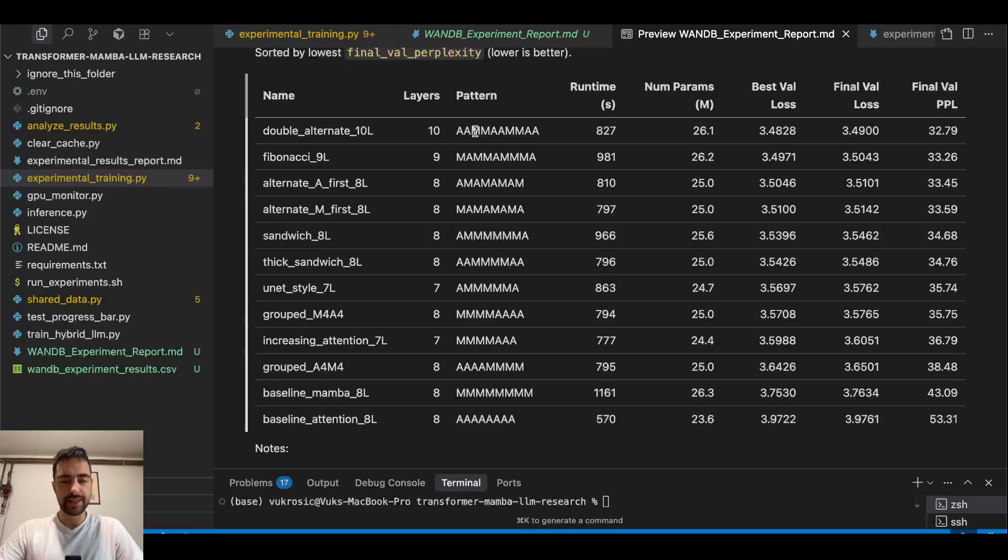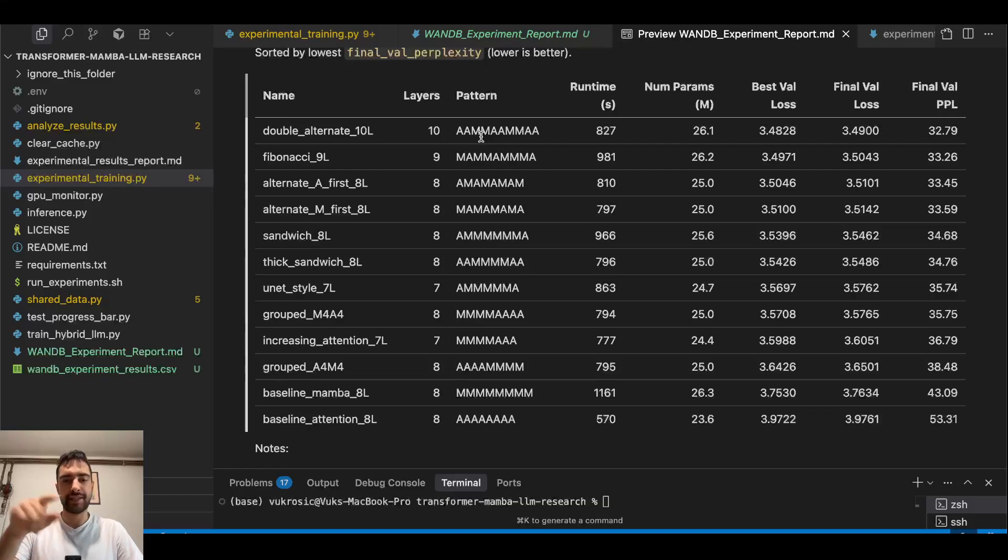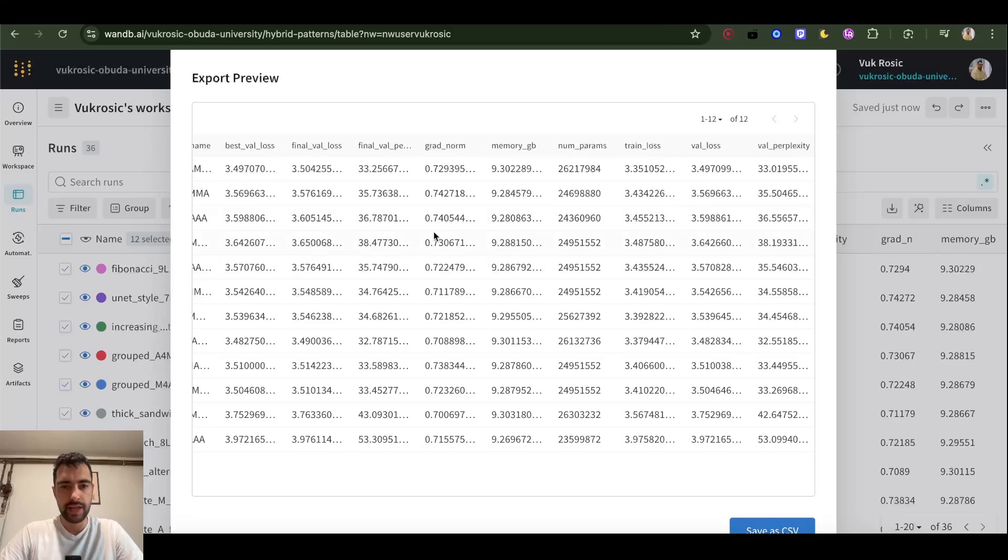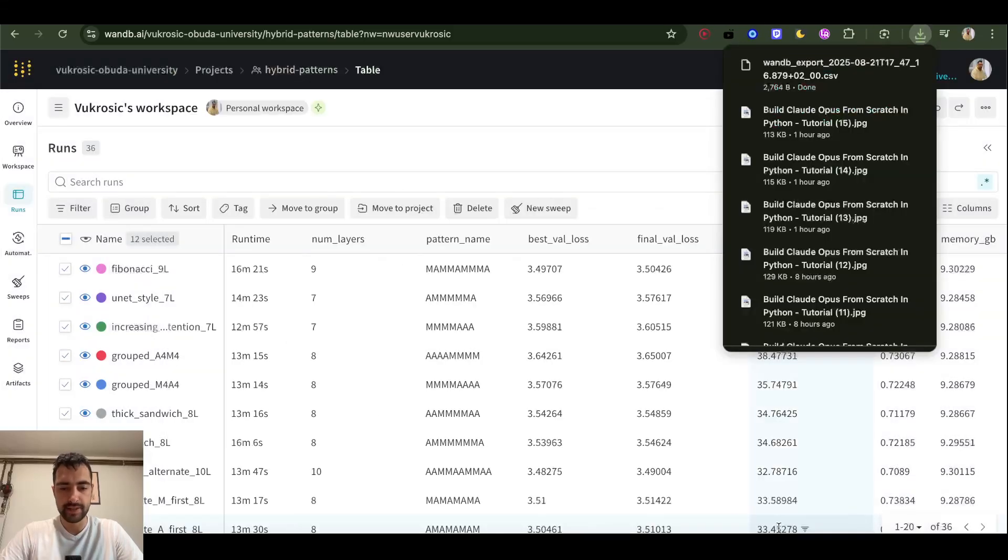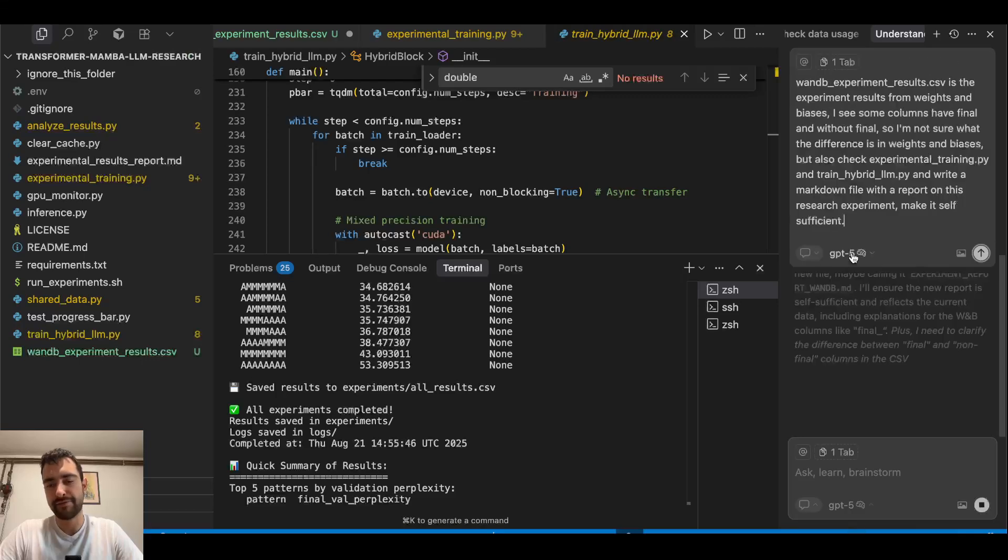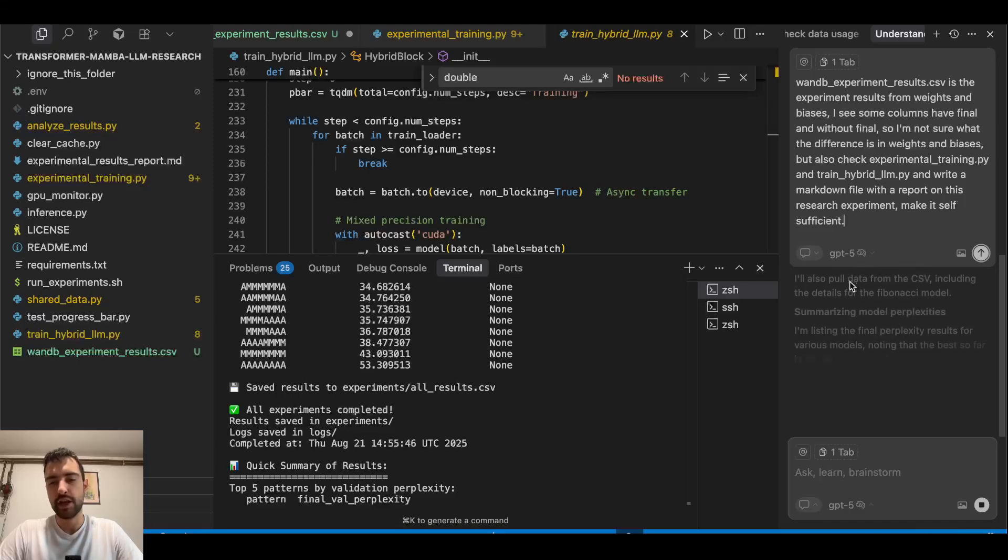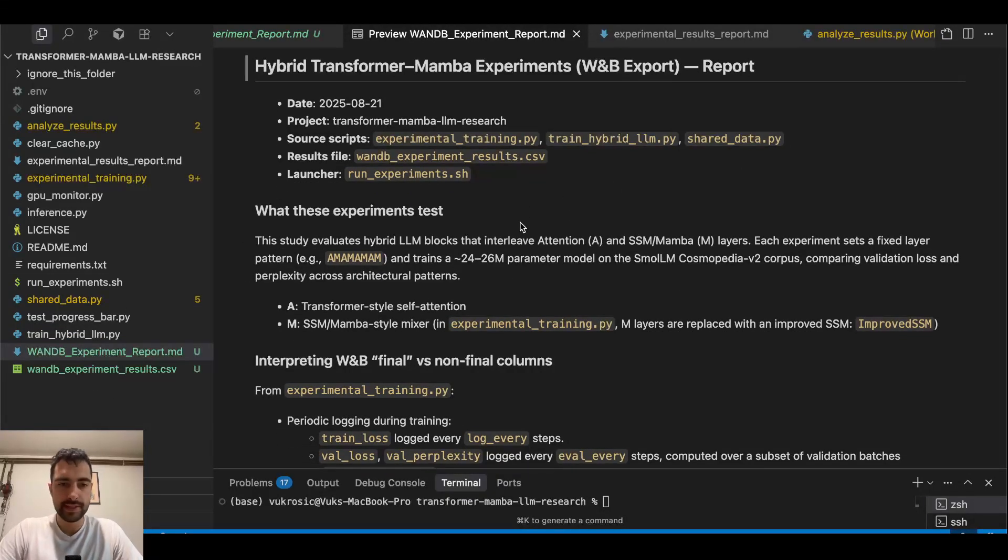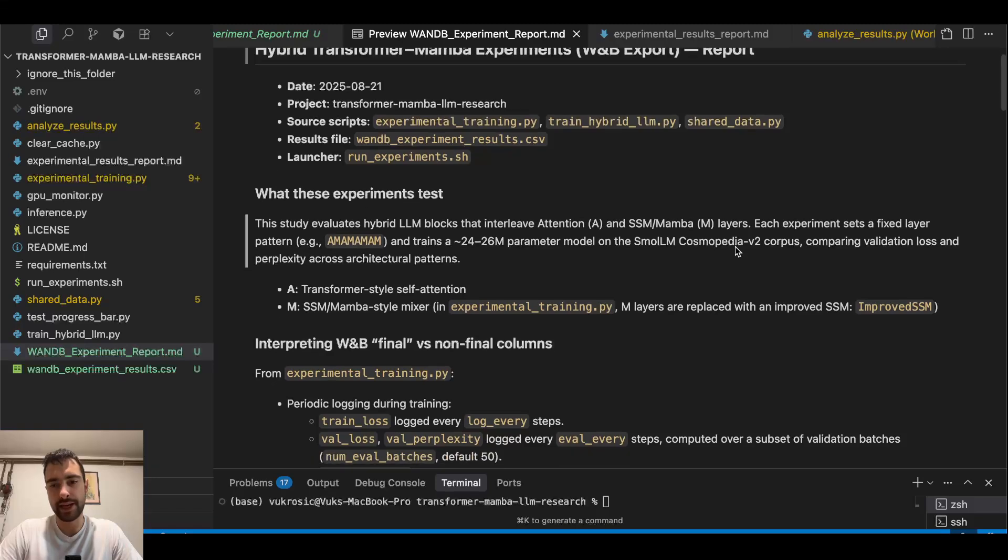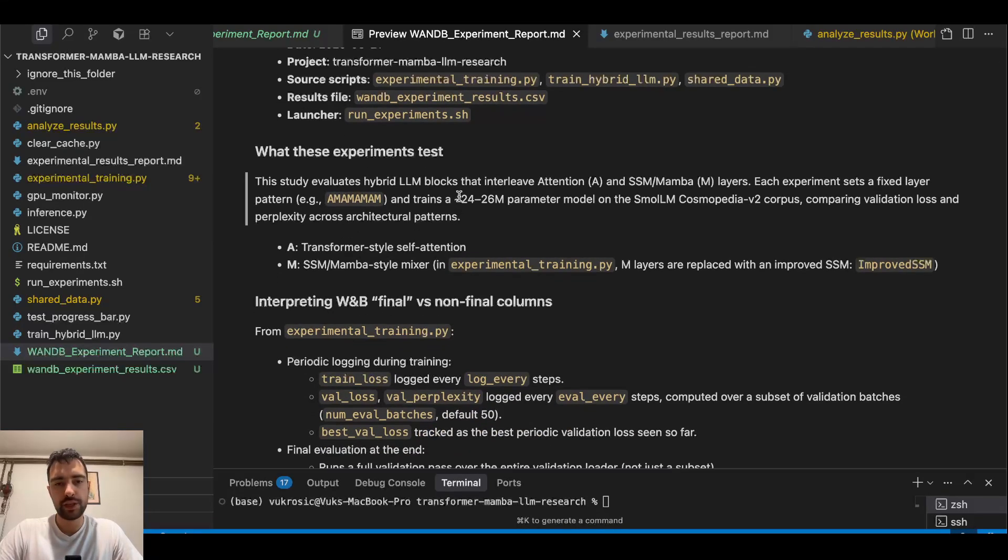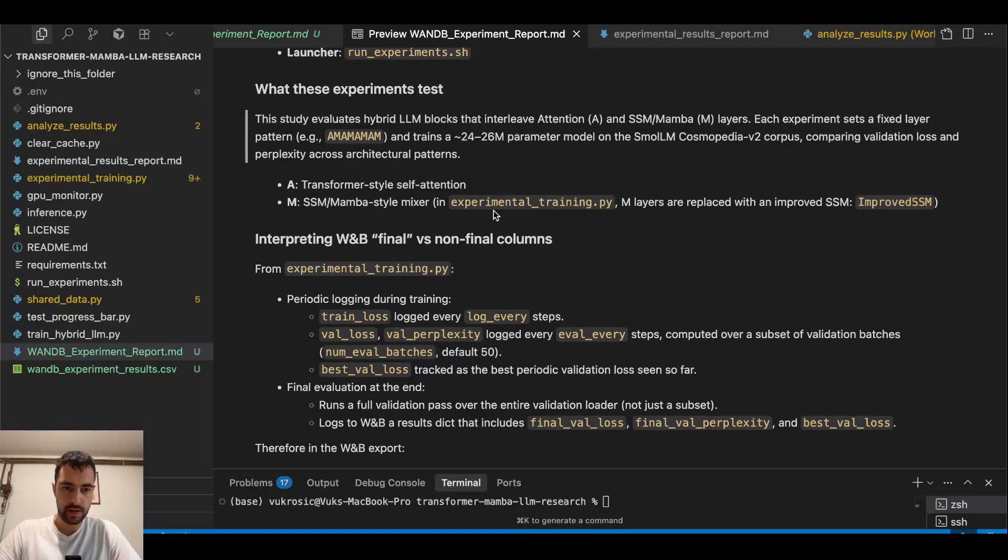So each of these letters is one layer in my language model. If it's A, it's attention and feed forward, or if it's M then it's Mamba and feed forward together in a single layer. So I filtered documents in Weights and Biases and I'm just going to export this data, save as CSV. I did a prompt to GPT-4 in this case to read this CSV, read experiments, set up everything, and just write a report. This is our report. This study evaluates hybrid LLM blocks that interleave attention and SSM state space models or Mamba layers.